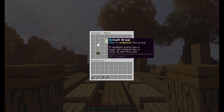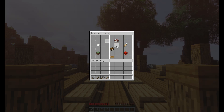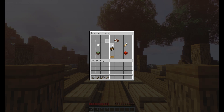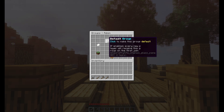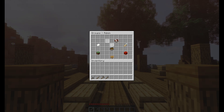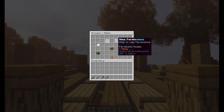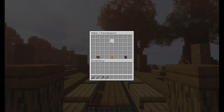If you made a mistake and don't want that to be the default group, just click it again and it goes away. If you don't have a default group set, every time a new player joins they'll just get a random rank automatically. So be sure you do set up a default group.